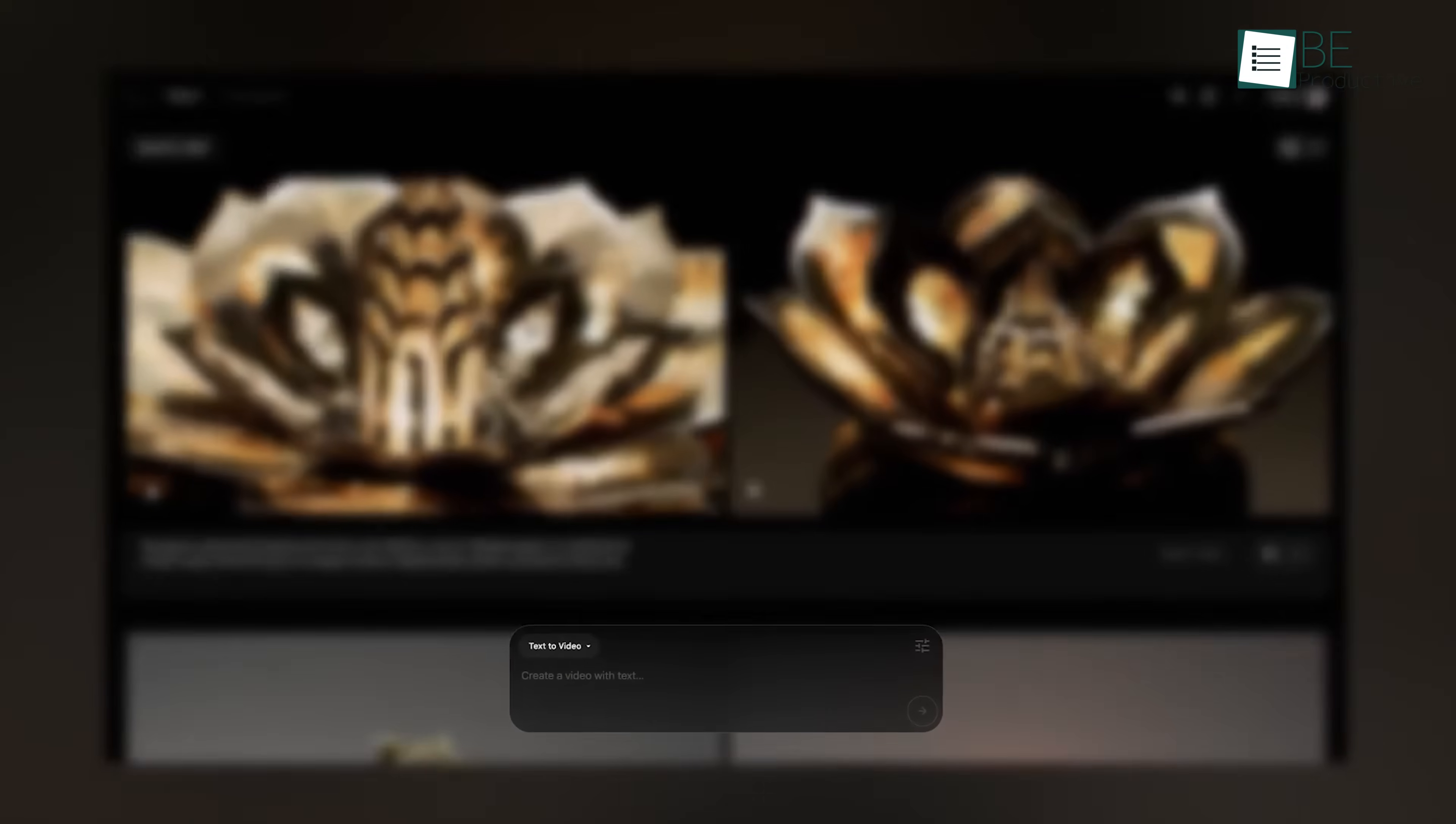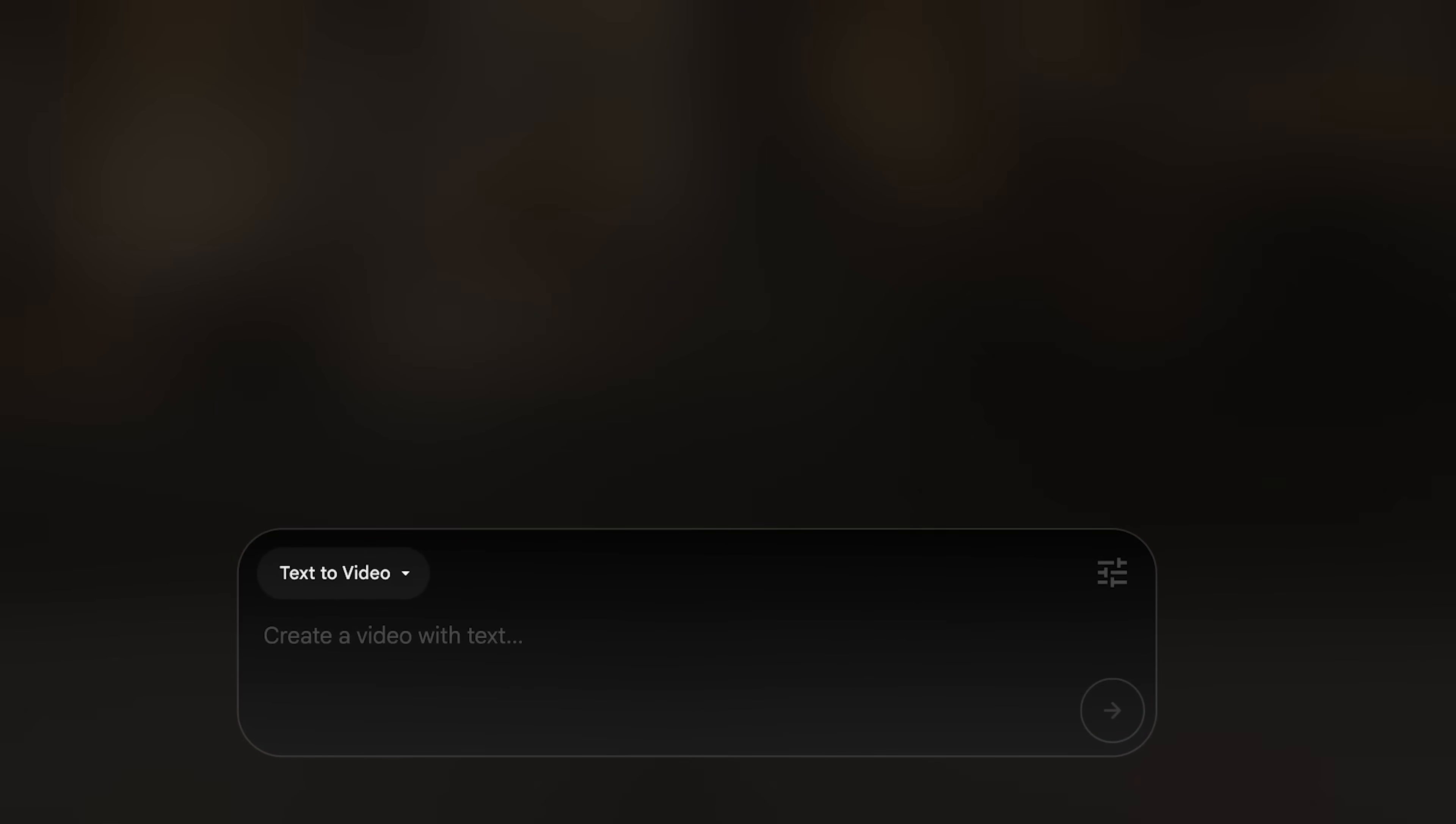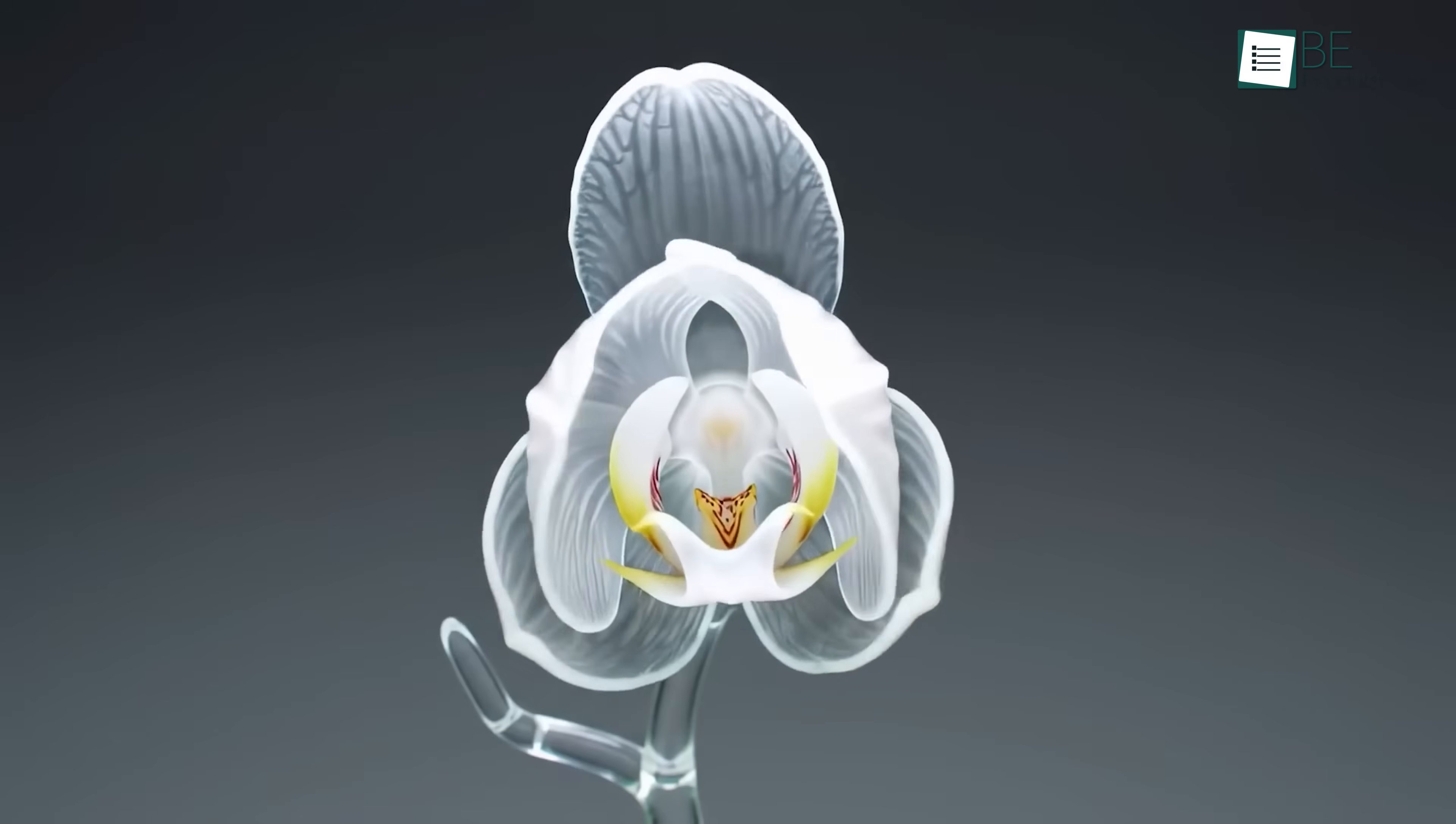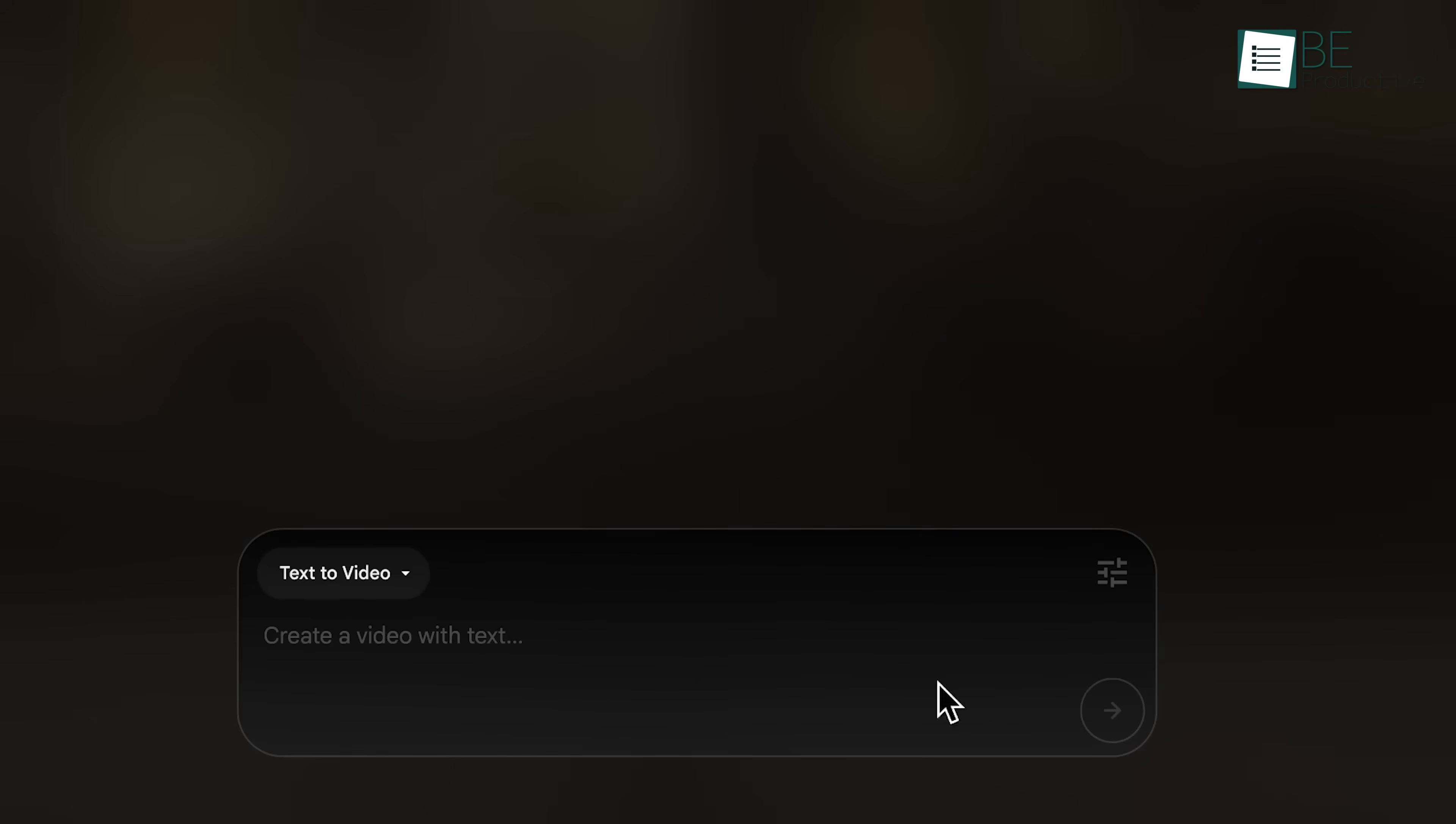Now look at the prompt box. This is where you type in what you want. It starts with text to video, which means if you type something, it gives you a video back. There's a menu where you can change modes.